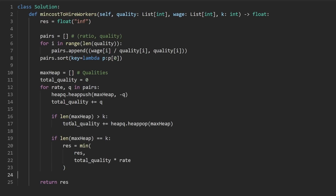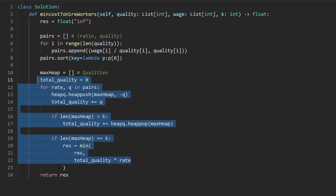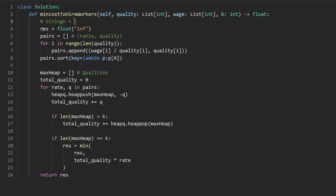This is the entire code. We sorted the input — that's going to be O(n log n). And then here we potentially push and pop from a heap of size k, so that's going to be O(n log k). So the overall time complexity is going to be O(n log n + n log k).